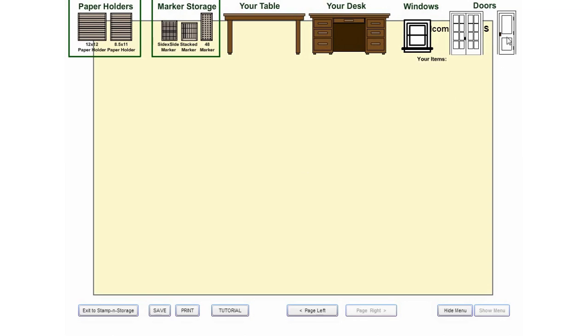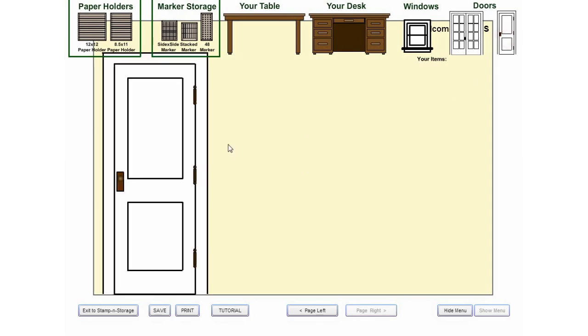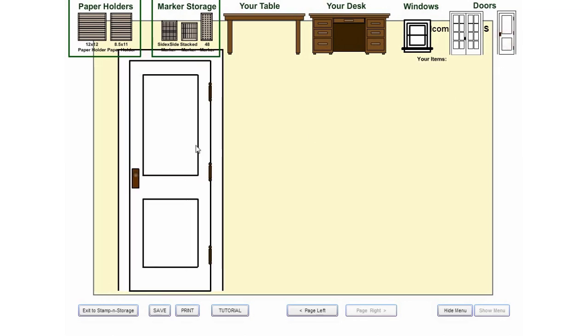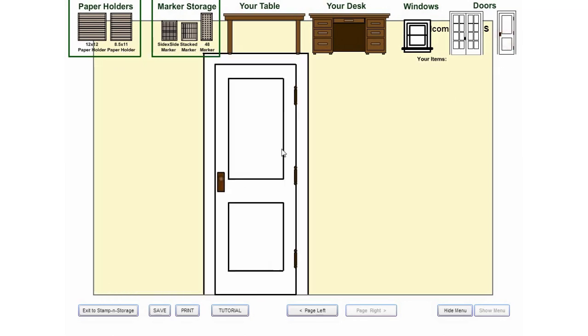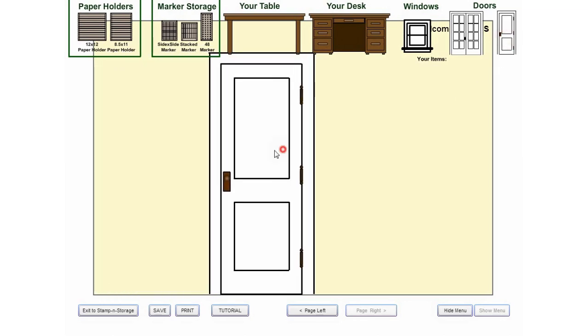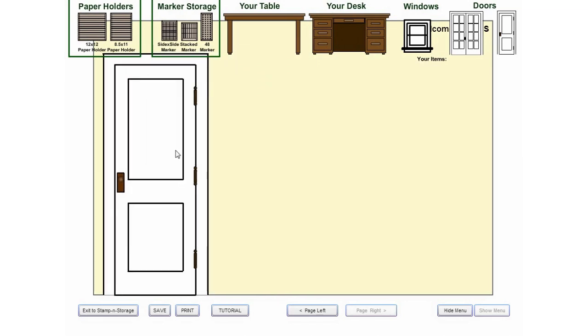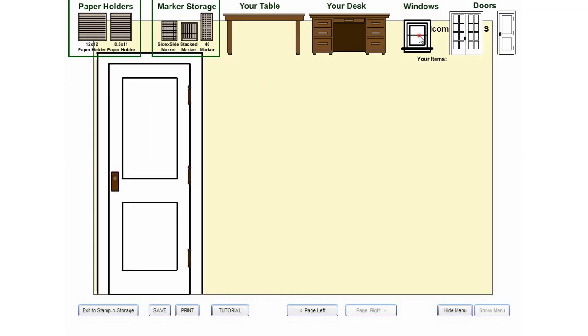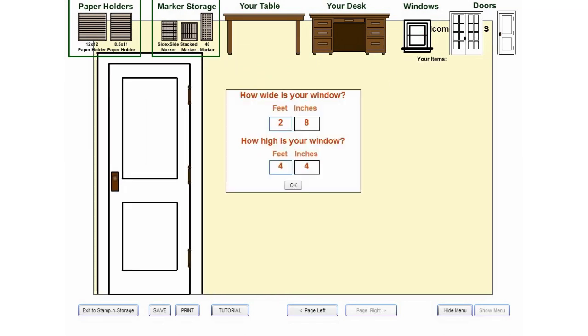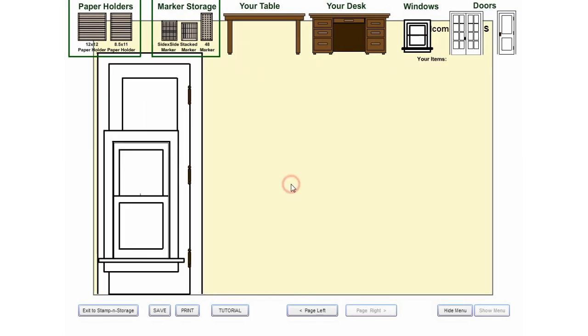Click the item you want to add and it will appear on your Studio Wall. Click and drag to place it where it should be located. You are able to set the size of some items like windows and tables as you place them.